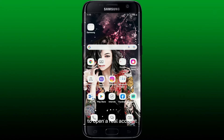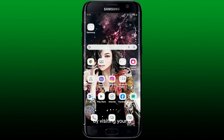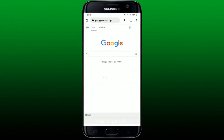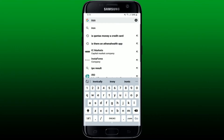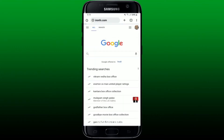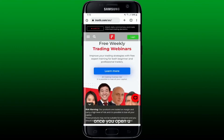To open a real account for your MetaTrader 4, you'll need to sign up by visiting your broker's site. Simply open up a web browser on your mobile device and in the URL box type in your broker's web address. In my case, I'm going to type ironfx.com and perform the search.